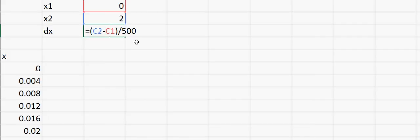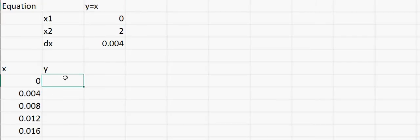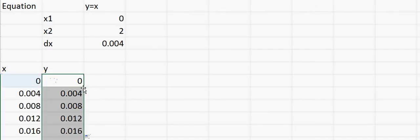I keep dragging it down and I just need to reach until 2. Now you can see that I have reached 2, and the row number is 506 — I started at row 6, so that's a total of 501 points. Now if I calculate y — the first equation we want to try is y is equal to x — so I just say y equals x, then double-click to fill down, and I get all the x and y values.